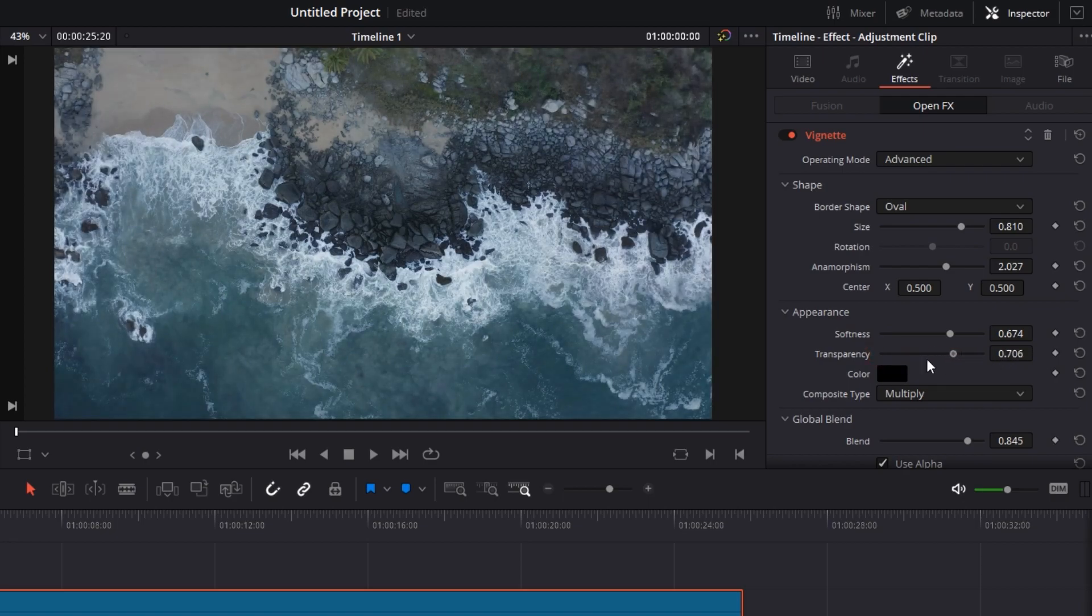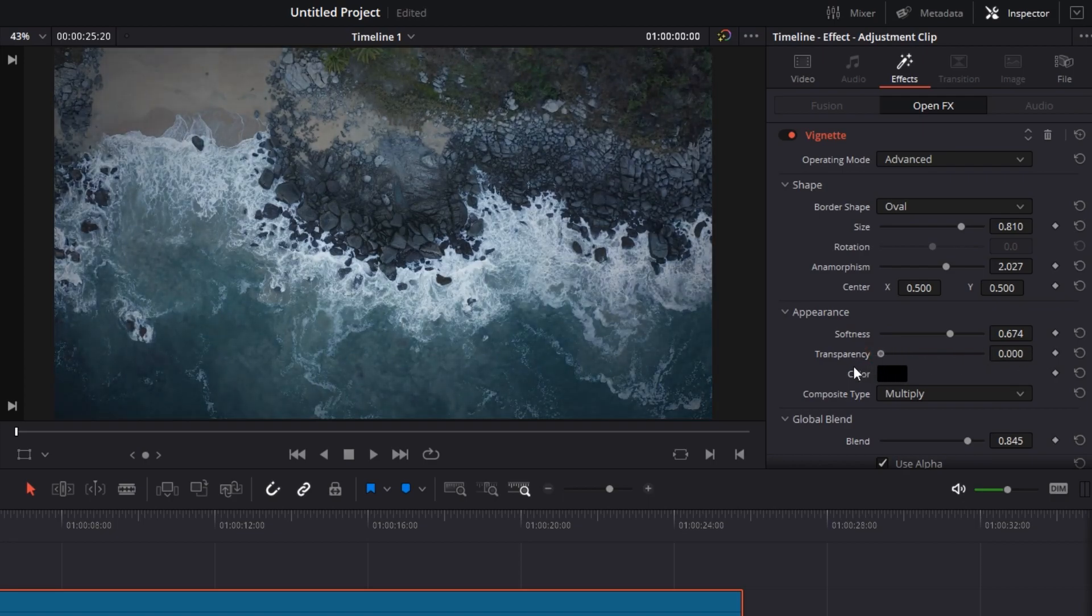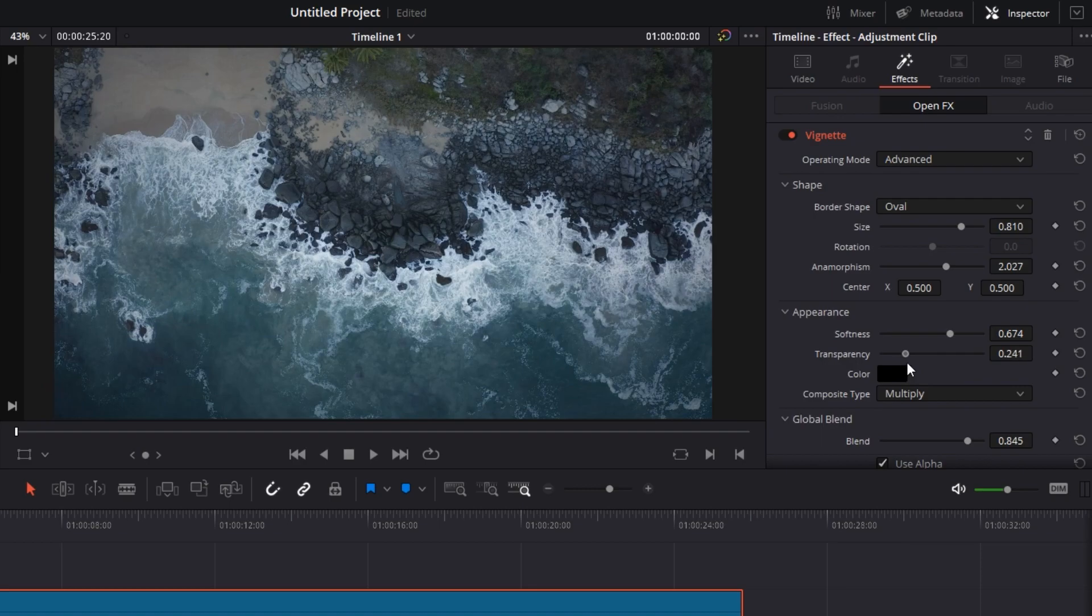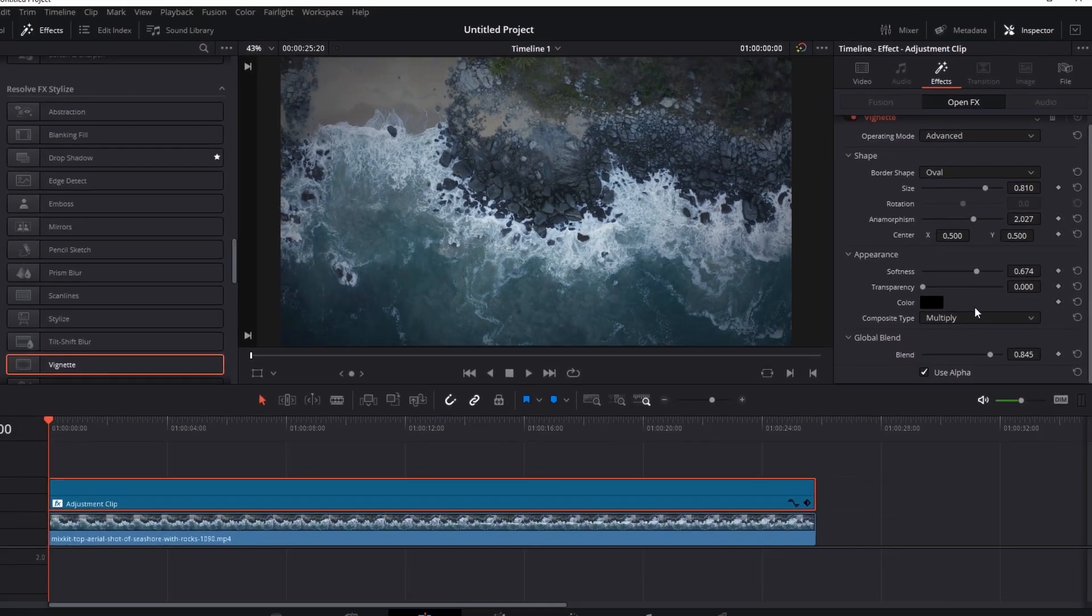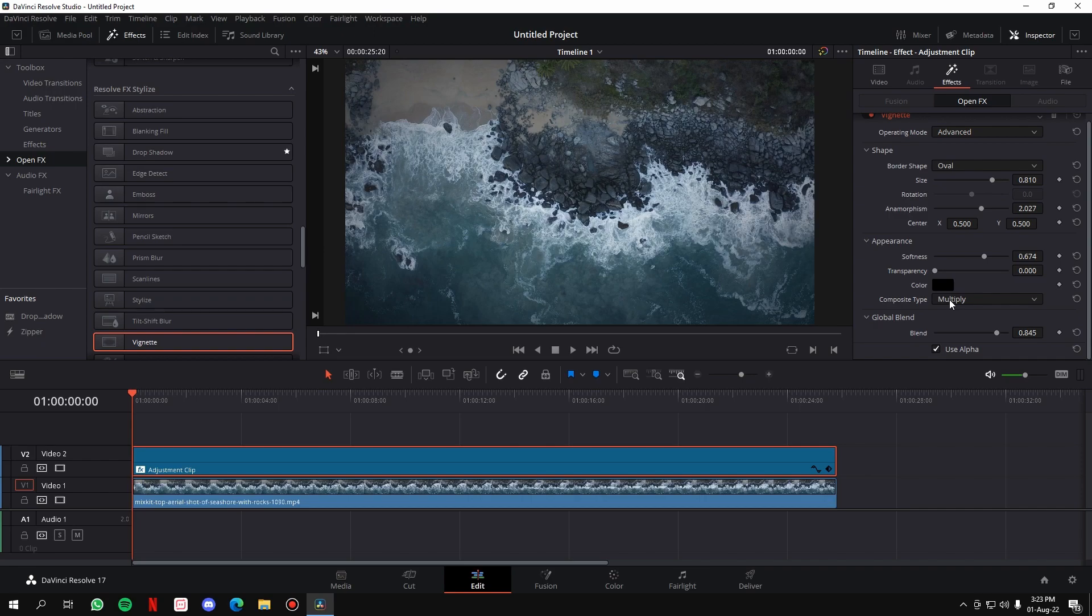Softness we had already. Transparency: how much transparent you want the vignette to be. Very self-describing and very simple control. You can keep it as you want. Let's keep it as it was. Color we did it. And finally, the composite type. This is the last customization that they give in advanced mode here.